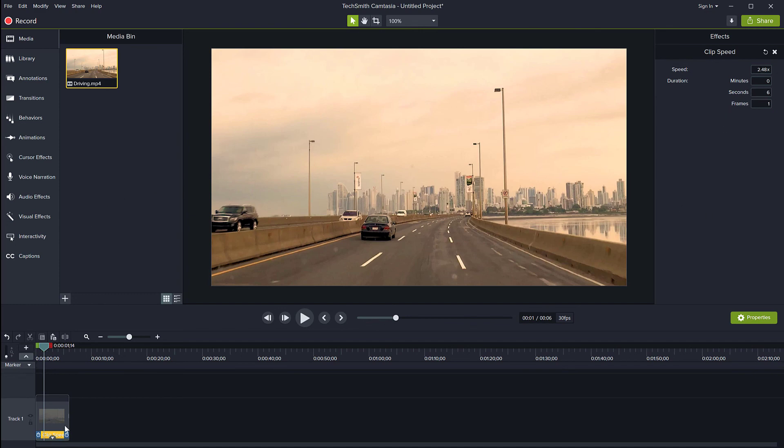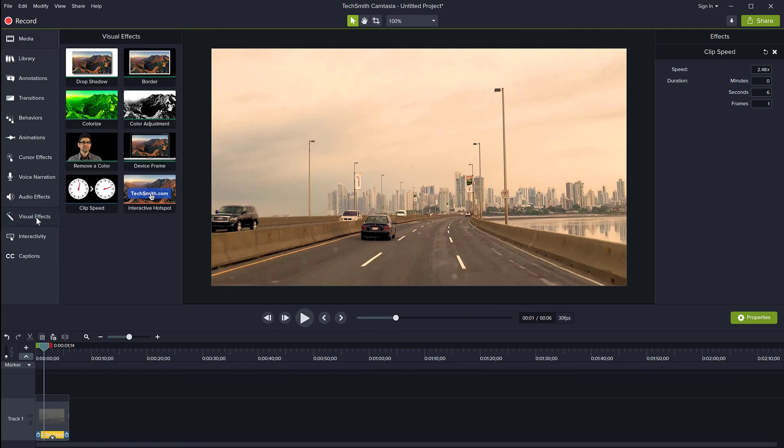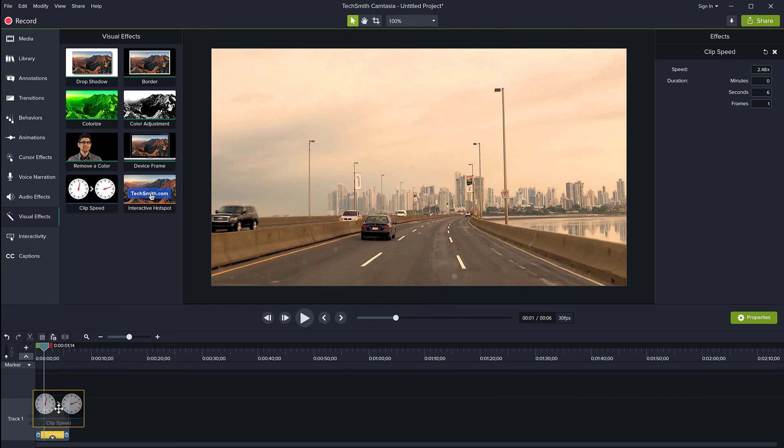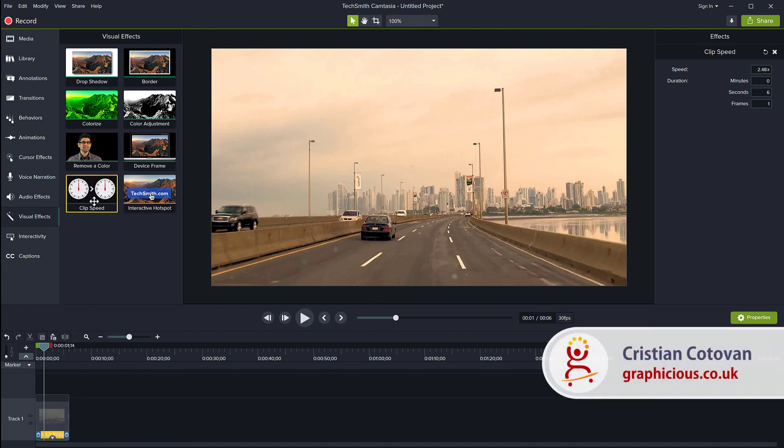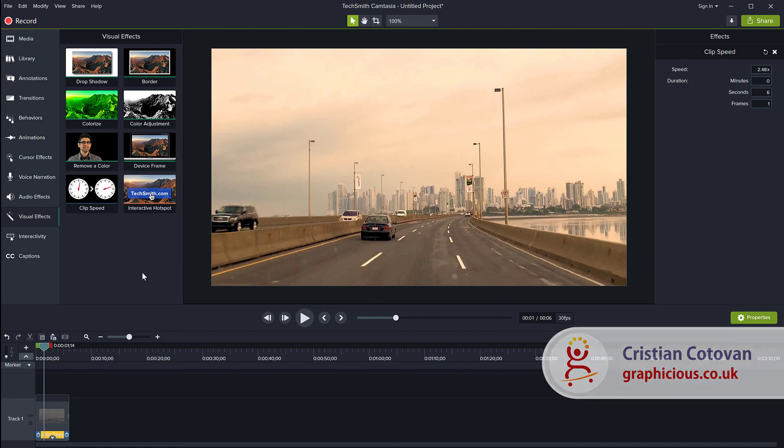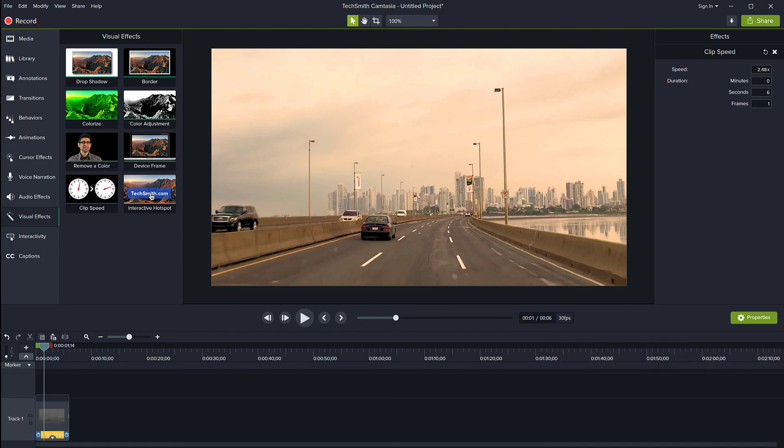Or you can go to Visual Effects, click on Clip Speed, and drag this onto your clip. That's the same effect you can add here. I hope you've enjoyed this tutorial. Thank you for watching. If you enjoy my videos, please subscribe to my channel. See you next time.